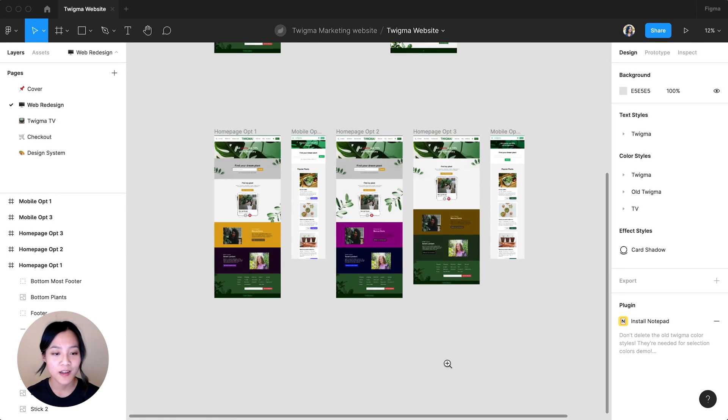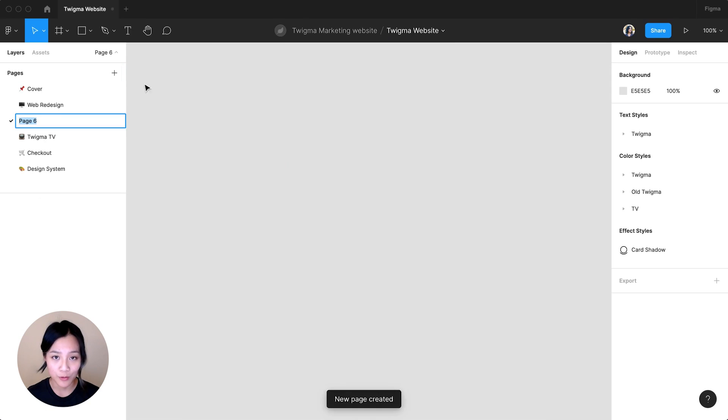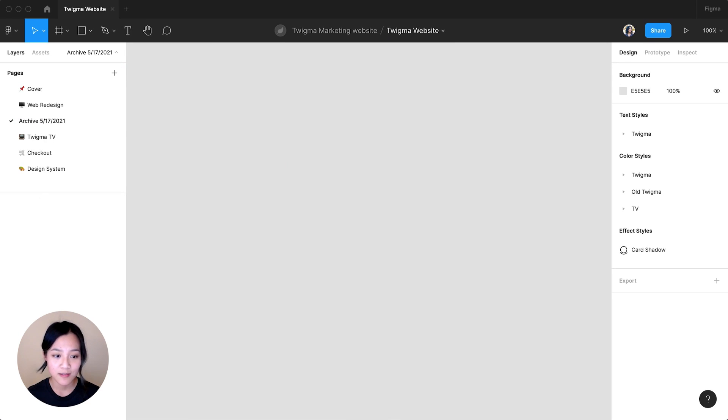I'm going to gather all of the frames I don't need anymore and put them on their own page. I'll name the page Archive along with the date.